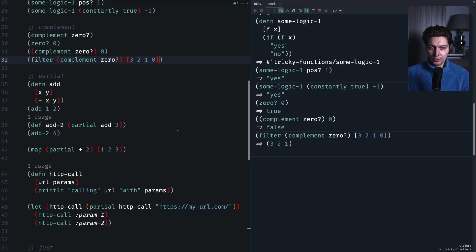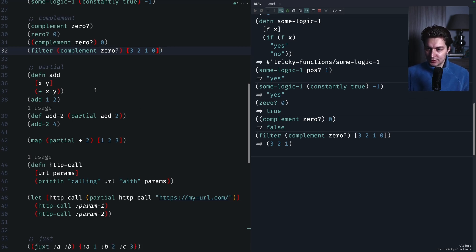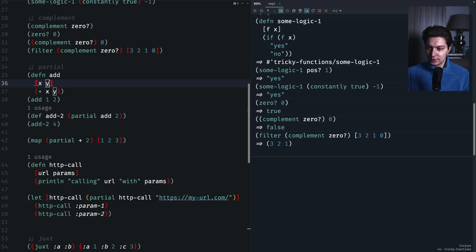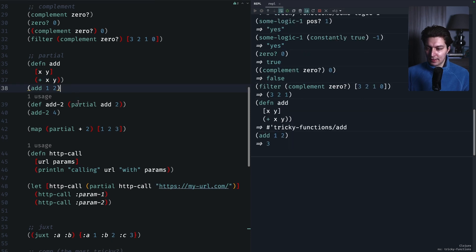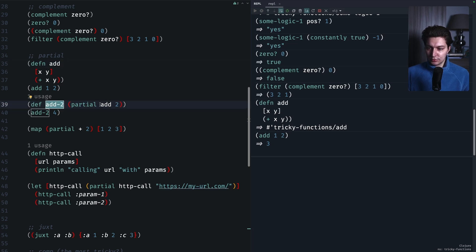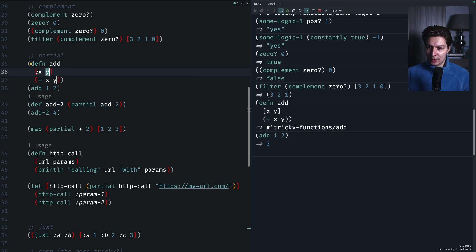Moving on to `partial` — I really enjoy using this function. The idea is that you can reduce the arity of your function without changing its signature and you can provide some defaults for the arguments. Here we have an `add` function that takes two arguments x and y and sums them, so `(add 1 2)` is 3. If we want to create a function based on `add` that always adds 2, we call `(partial add 2)`, creating a new function that only takes the remaining argument.